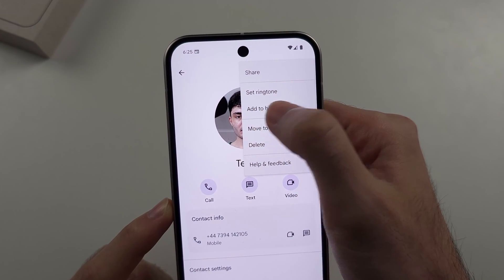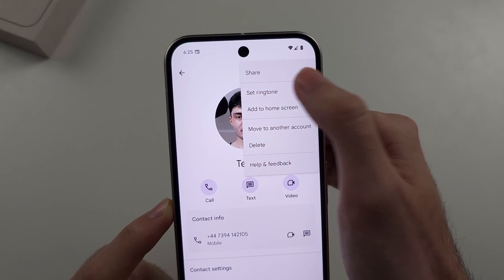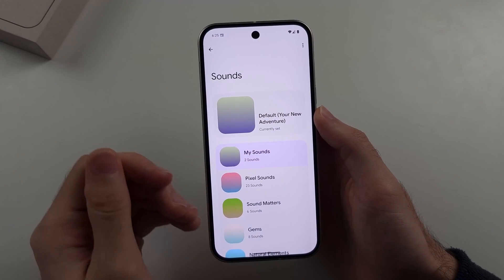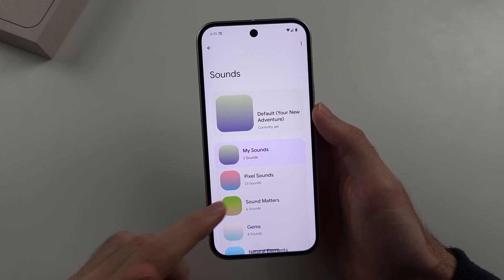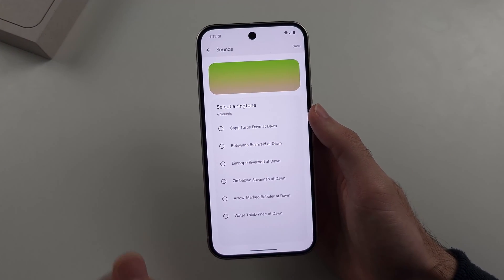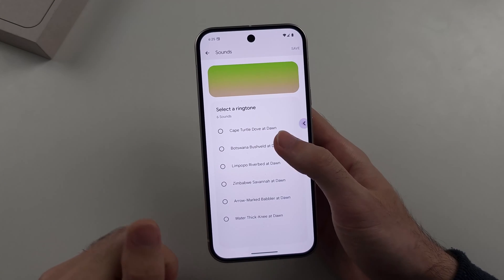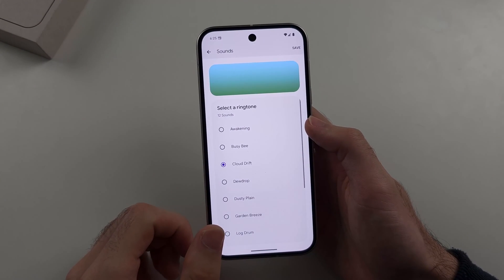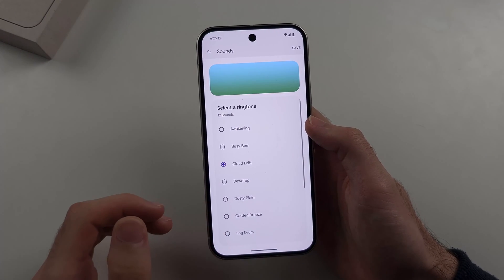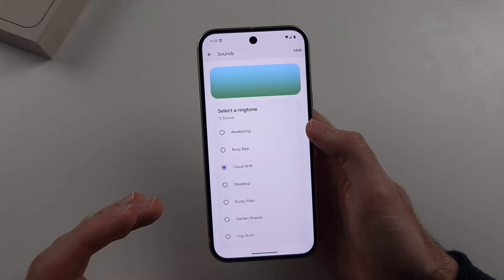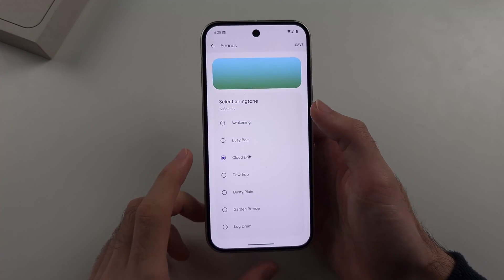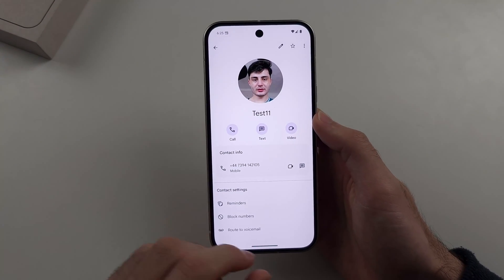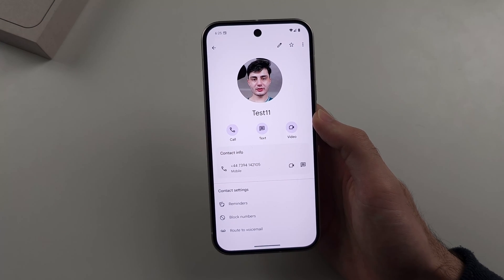Select Set Ringtone, and any ringtone you choose here will only apply to that specific contact. So if you choose a ringtone here, when that contact calls you, only they will hear that ringtone, while all other contacts will use the default ringtone you set previously.